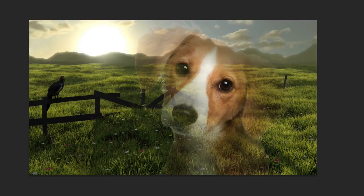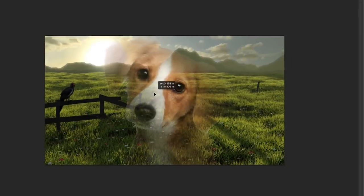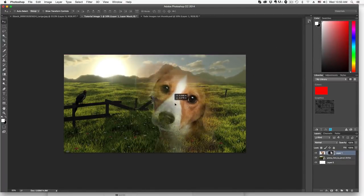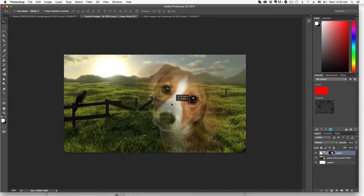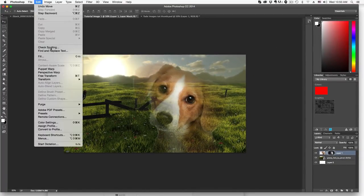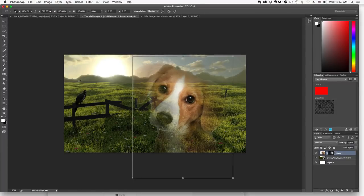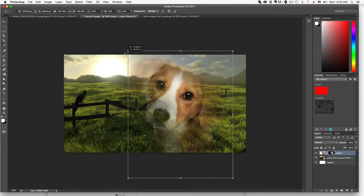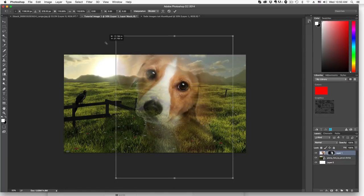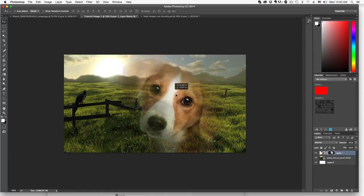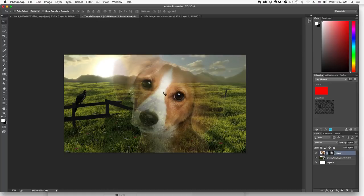Once we get the fade image the way we want it, we'll select our selection tool and then drag the image wherever you want it on top of the other image. Now we can go up to edit free transform and we can shift click and make sure that we're adjusting the size proportionately and then we can make it larger or smaller depending on what we want to do.